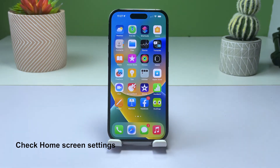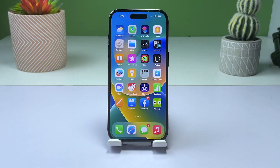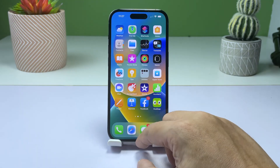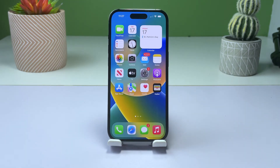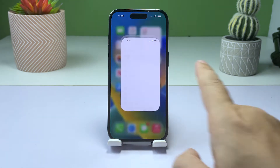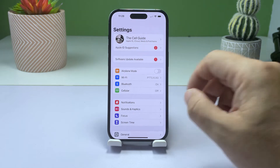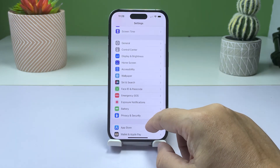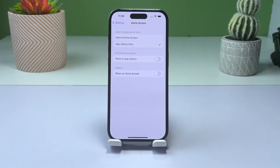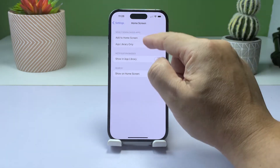Solution 3: Check your home screen settings. Another reason why the newly installed app is not showing on your home screen could be due to the settings. The home screen settings allow you to control if newly installed apps should appear on the home screen or not. To check settings, go to Settings and then tap on Home Screen. From there, make sure that the option "Add to Home Screen" is selected. You just have to tap on it to select it.